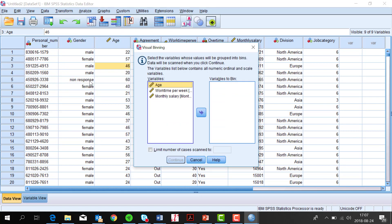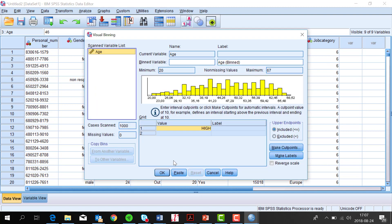Here I put the numeric variable I want to recode by selecting and clicking on the arrow, or moving it by drag and drop to the right box, and then I press Continue. Then I get a histogram of age showing the full age distribution.